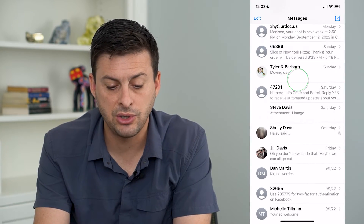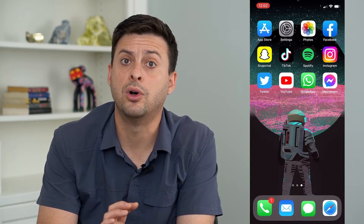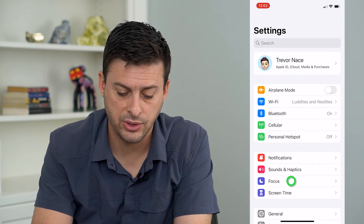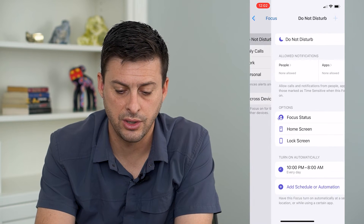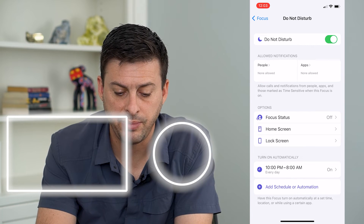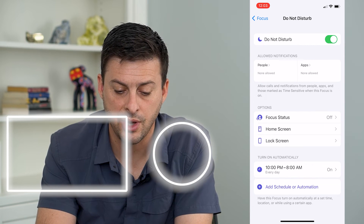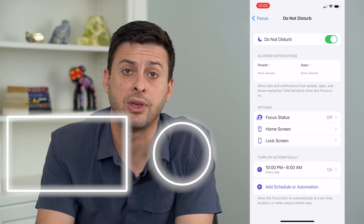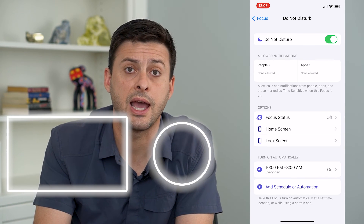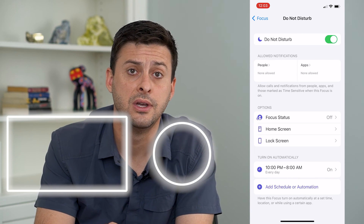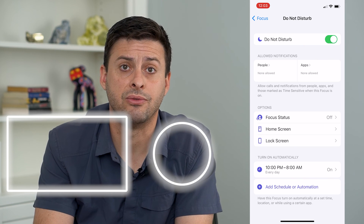If you want to make sure that Do Not Disturb will silence all calls, head into Settings, then tap Focus, then Do Not Disturb. You can see here under Allowed Notifications: People — no one; Apps — none. So if you turn this on, you won't get any notifications from any phone calls or apps, but there's no way to silence calls from one specific person unless you block them.